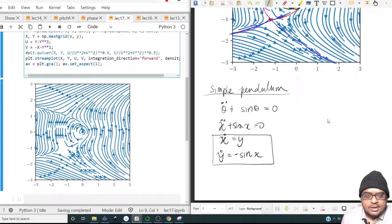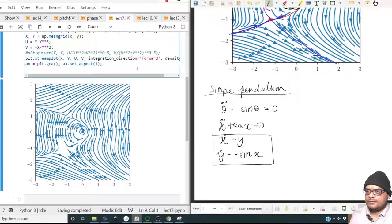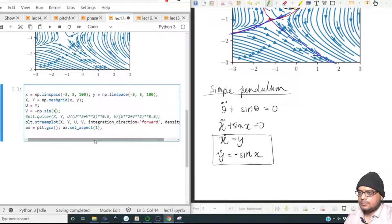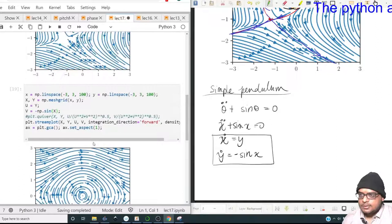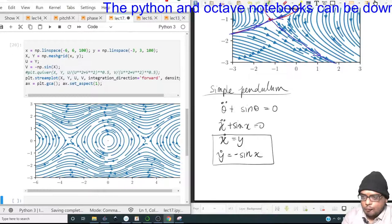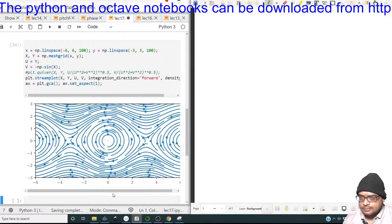Let us look at how this phase portrait looks. The flow is simply: u = y, v = minus sin(x). Plotting with the x-axis range from minus 6 to 6, we get a rich structure. What do you see and interpret from this diagram?